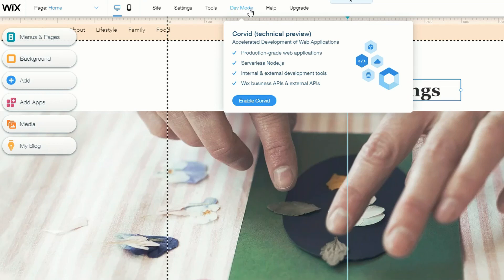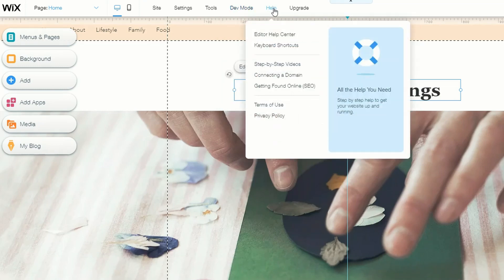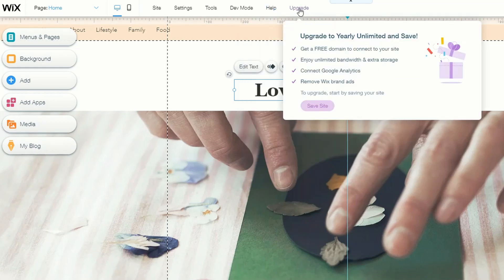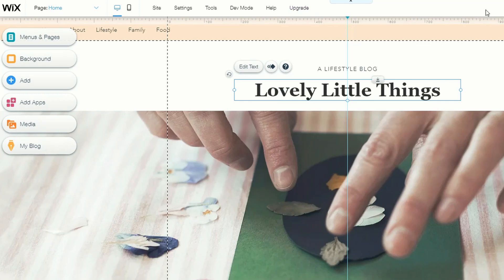There's also a dev mode where you can do coding within Wix. If you get stuck, the help tab lets you set up a call with their support team or use online help to solve any problems. We can also talk about upgrading the site a little bit later.